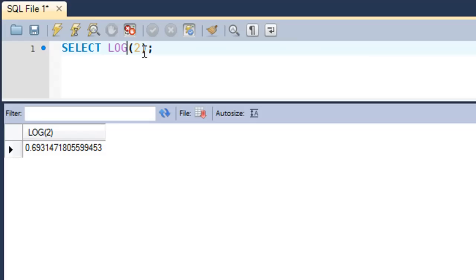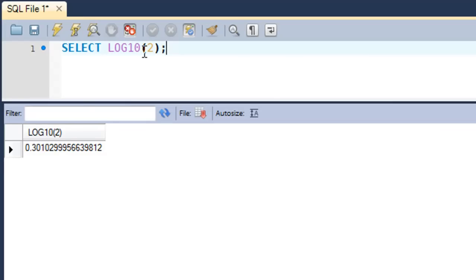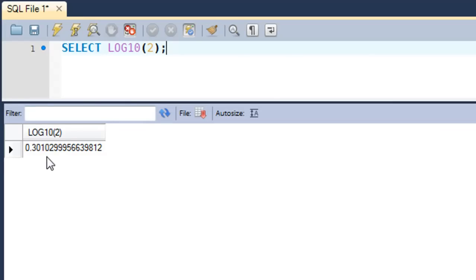If you want to calculate the log of 2 to the base 10, that is not the base e but base 10, that value we know is 0.3010. You would get that by typing in LOG10 as the function name, and not just LOG.